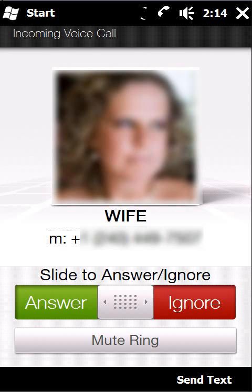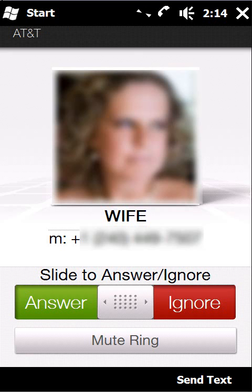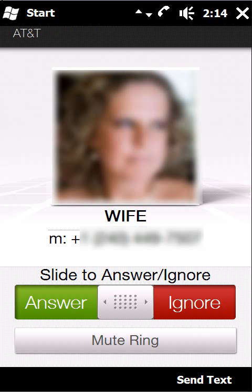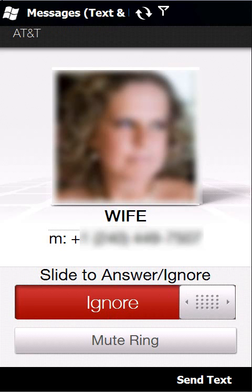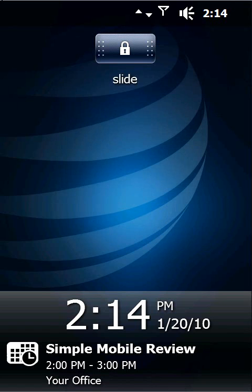Now if I was to receive a phone call, I would still get the picture of the person who's calling me and the additional options available whether I want to answer or ignore the call. If I choose to ignore the call, the phone goes back, stays locked, but you can see again, it was a functional lock screen.